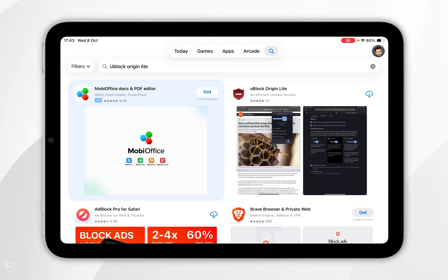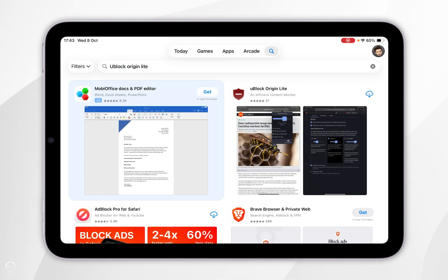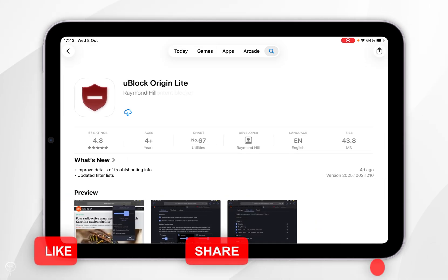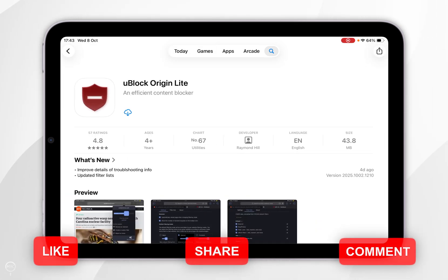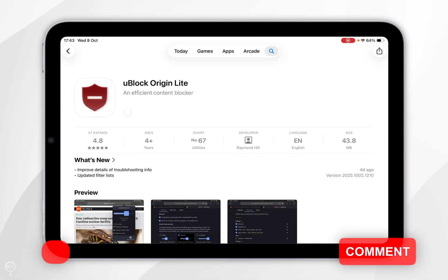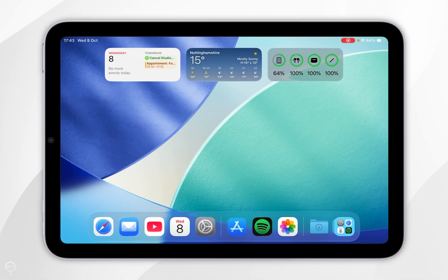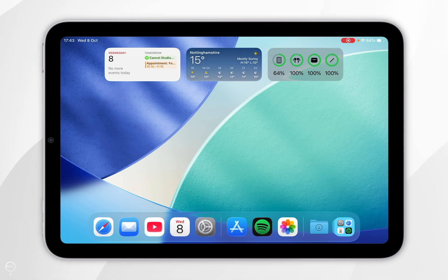It should be the top result, which will look like this. Now you want to go ahead and click on the Get button — however mine shows the Cloud button because I've downloaded this in the past. Once we've downloaded uBlock Origin Lite, we can exit out of the App Store and now we just need to enable it for Safari.